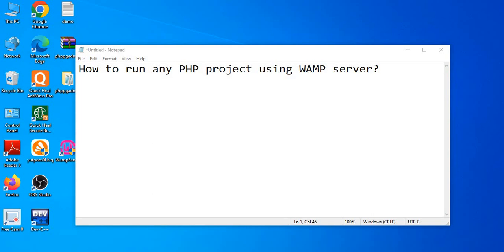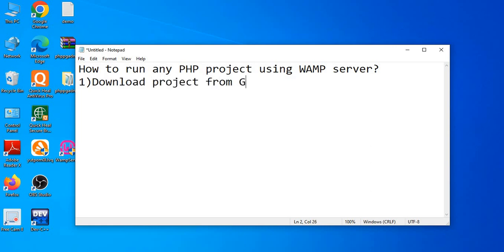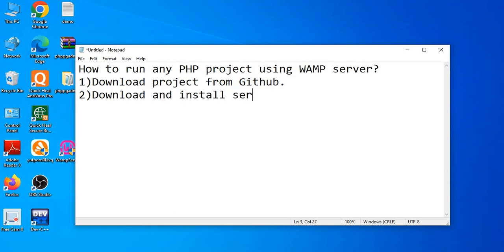Welcome to the channel. In this video I will share how to run any PHP project using WAMP server. You can use any server, WAMP or XAMPP. In this video I will share how to run a project using WAMP server, and in the next video I will also share how to run a project using XAMPP server.